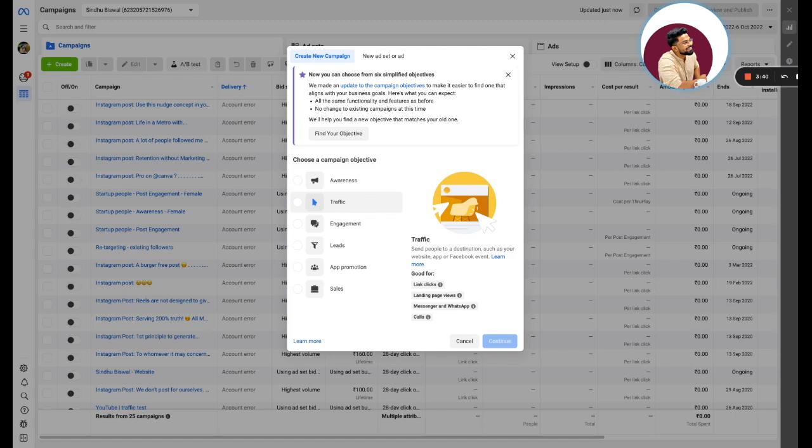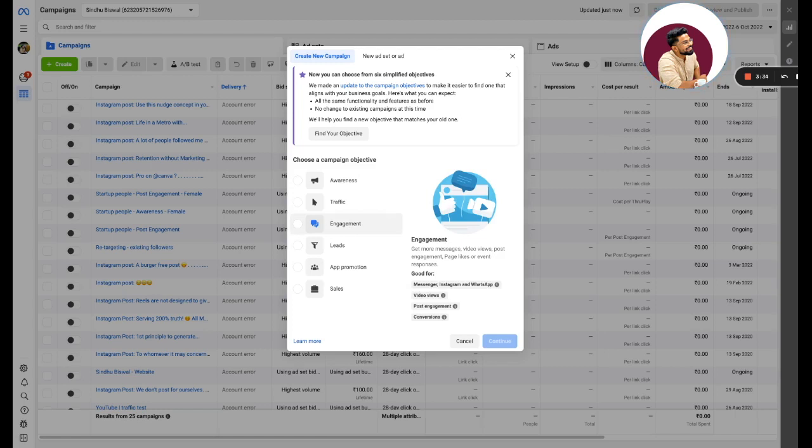Engagement is nothing but to increase post engagement. So if you are putting out a Facebook post or an Instagram post, you want to increase the likes, comments, shares, and anything, this is for them.